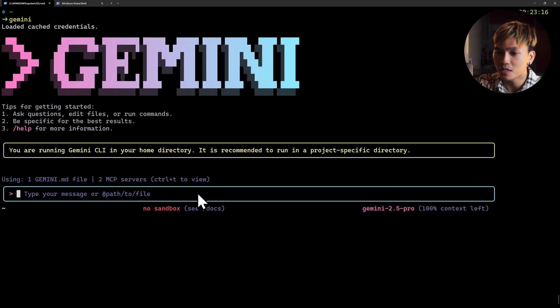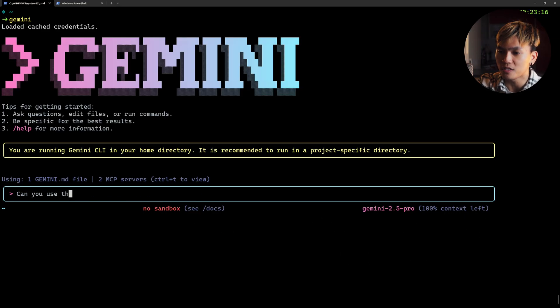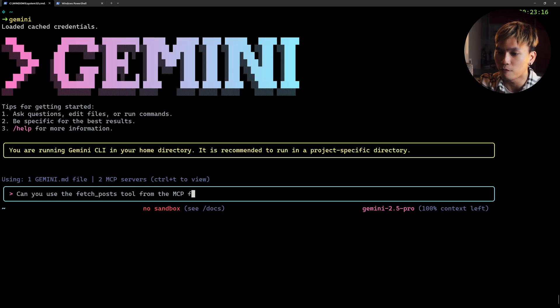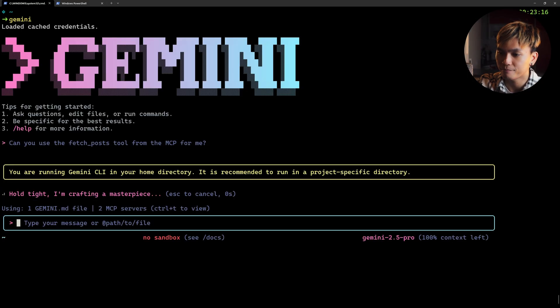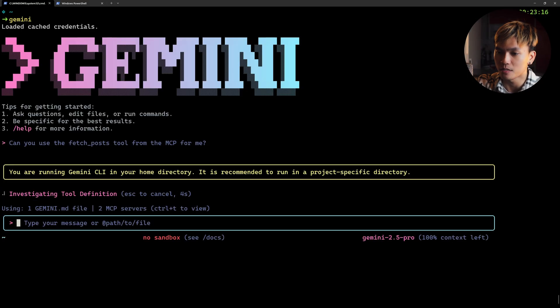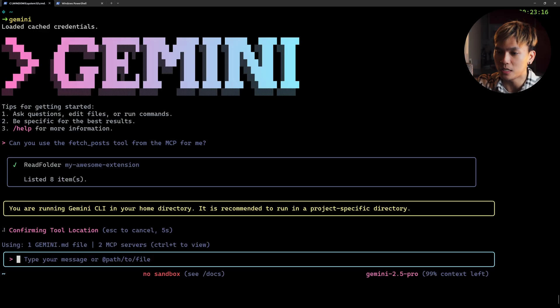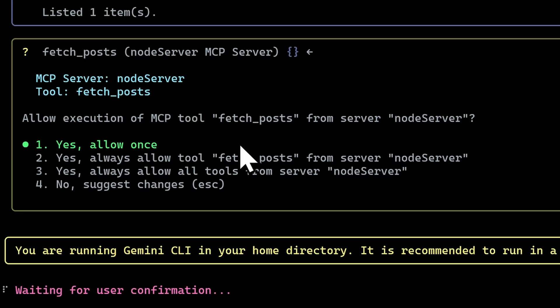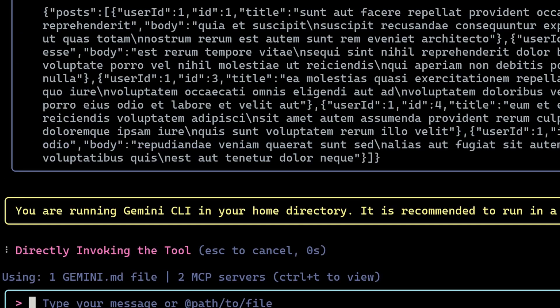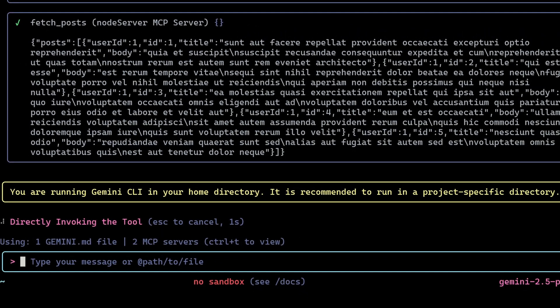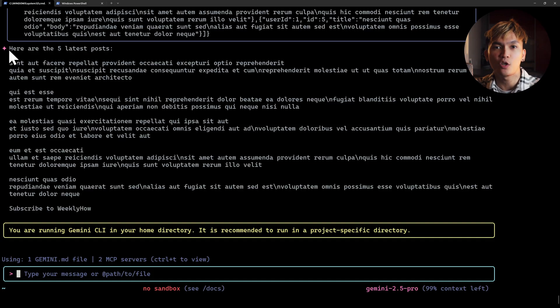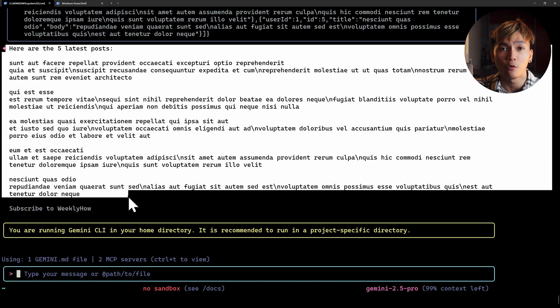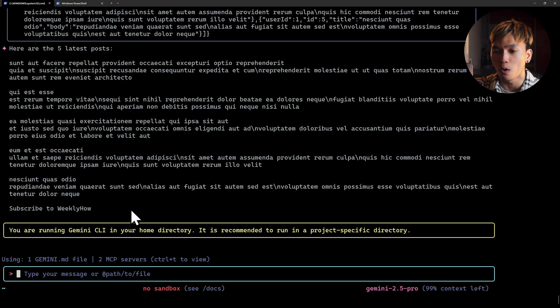Now let's go and prompt: can you use the fetch post tool from the MCP for me? There we go. It's now using the MCP. As you can see, it used the fetch post tool and we can just select yes, allow it once. That should execute the API call and return five posts.